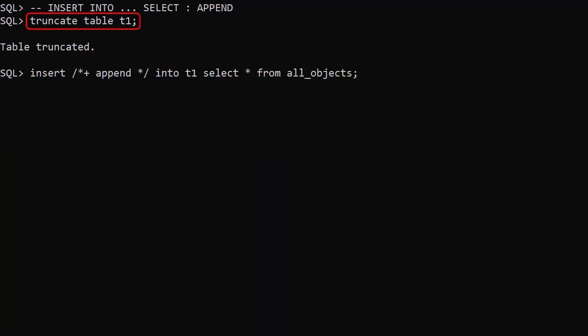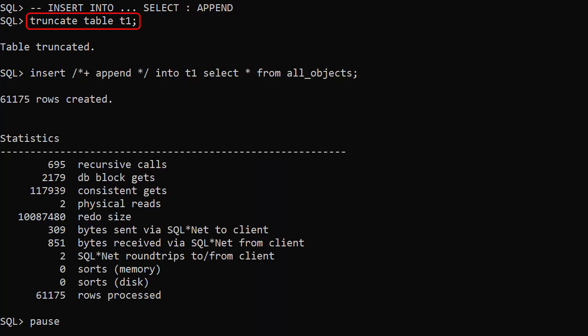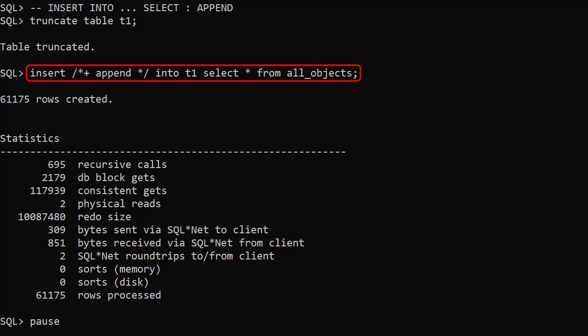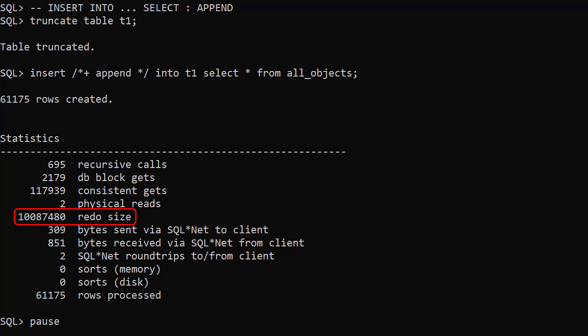We truncate the T1 table again, then use a similar insert into select, but this time use the append hint. This time the redo size is a little over 10 million bytes, so the append hint didn't reduce the redo generation.